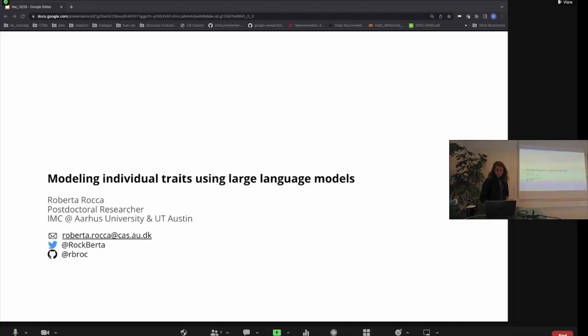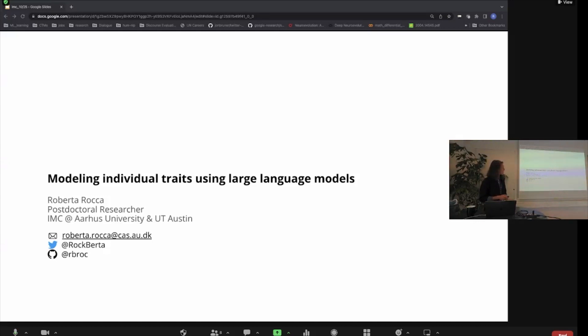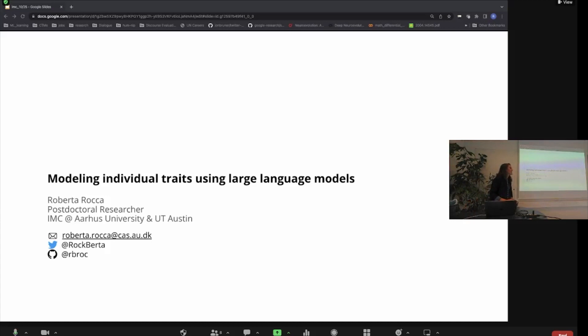Our speaker today, Roberta Rocker, who is on the fourth floor and has been over at Lix, so I'm assuming most of you know. But in the off chance that you don't, Roberta has a background in philosophy. I want to start there.